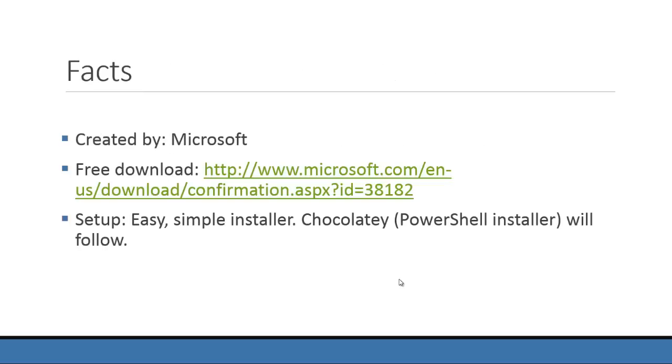To name some facts, it was created by Microsoft and published by them. There is a free download available. You can see the link or you can get it in the show notes.